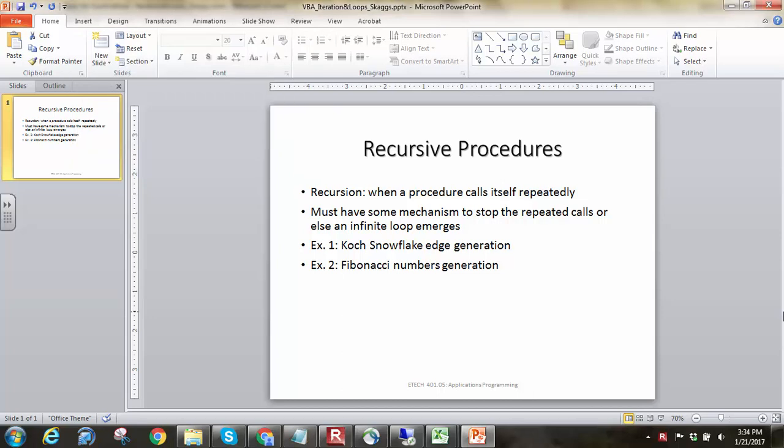Hello everyone, this is Brock Skaggs. I'm going to make this video talking about recursive procedures.